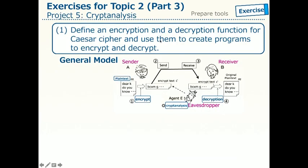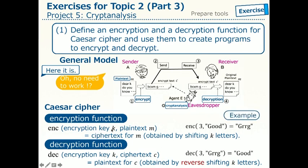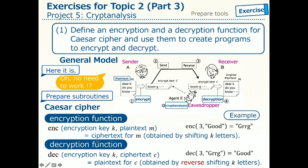Let us first consider this problem. Define the encryption function and the decryption function for Caesar Cipher, or more precisely, implement them as Ruby subroutines, and then create programs using those subroutines. This is a general picture of cryptographic communications. These are mathematical functions specifying the goal of each computation. For example, enc, given a pair of a key — that is a shift number K — and a plaintext, we want to compute the ciphertext for this plaintext by shifting K letters. The function enc specifies this task. Similarly, the function dec specifies the decryption task. What we need to create are subroutines realizing these computational tasks.